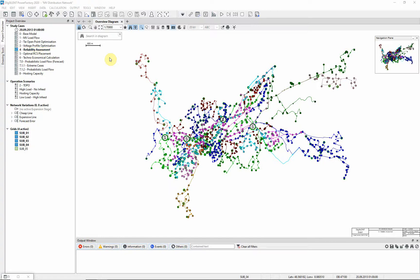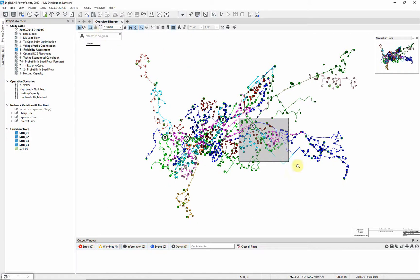For this demonstration, the geographic map has been deactivated. Reliability data has already been assigned to the lines in this network. Zoom in on the portion of the network as shown.